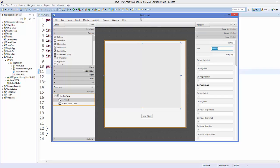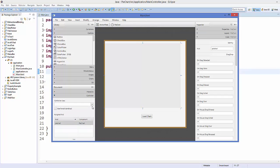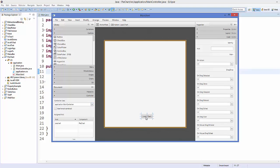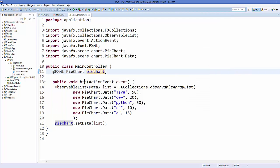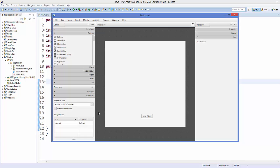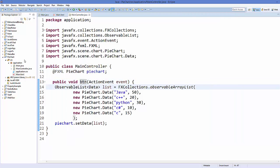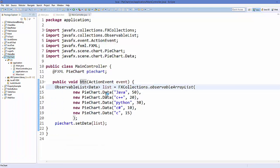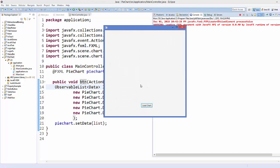Save your code, then connect our controller with the Main.fxml file — go to Controller and select 'application.MainController'. Select your button, go to the On Action method, and select the method we created. Save the code, refresh your project, and then run it — right-click, Run As Java Application.